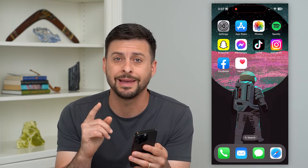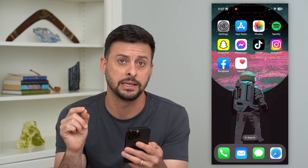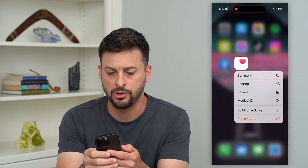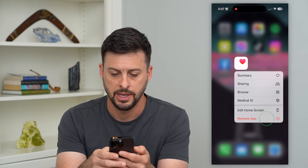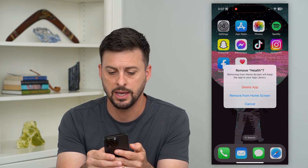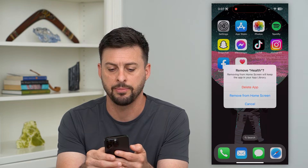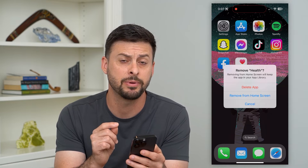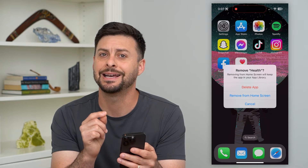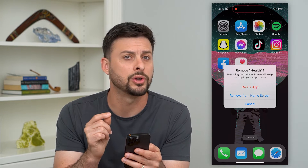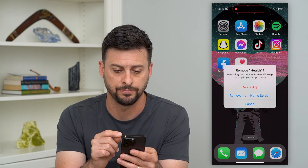Now, I also recommend deleting your medical ID as well. To delete the app, just tap and hold, then hit Remove and then Delete App — that will delete out this app. But keep in mind, it doesn't necessarily delete all your medical ID information.